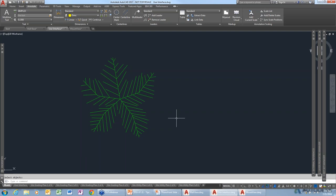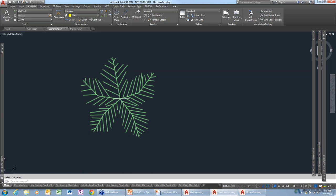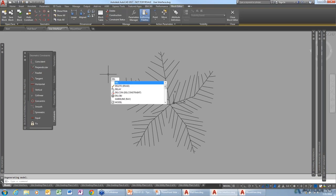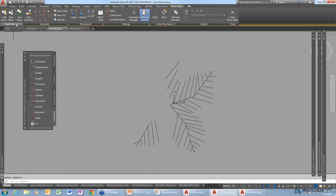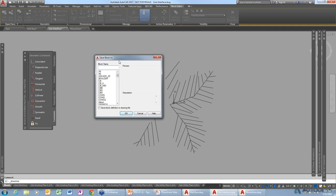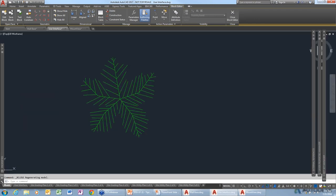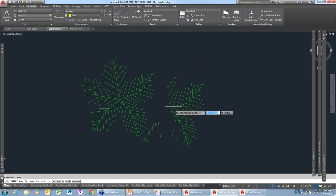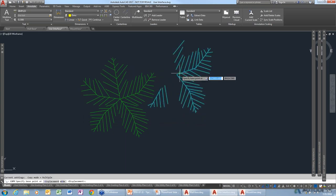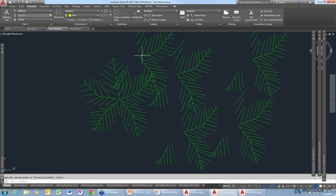What if I want a tree that's like that but not quite like that — do I have to explode it and start from scratch? No, you can actually duplicate a block definition. Select the block, open the block editor, erase some lines to make this tree not as beautiful, save the block, close the block editor, then insert the scraggly tree and copy it. Now you have a forest of scraggly trees.